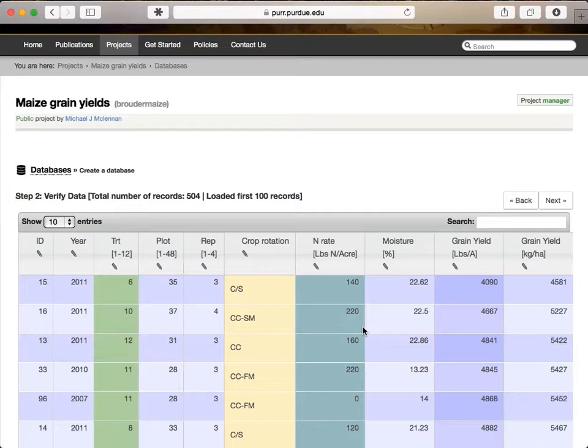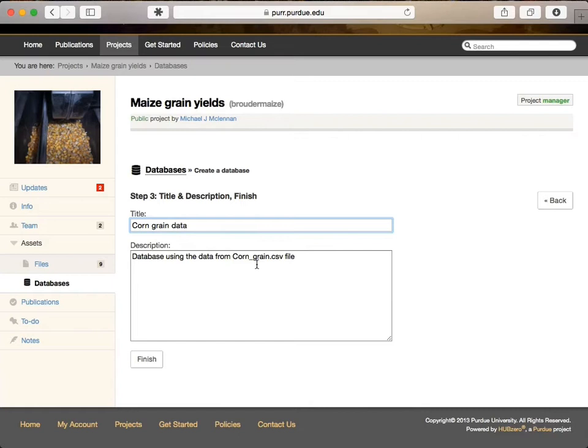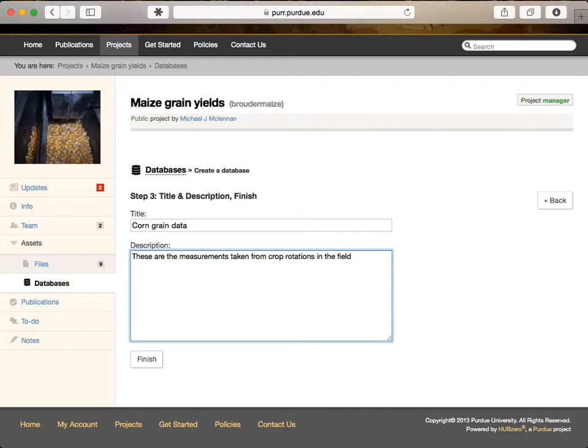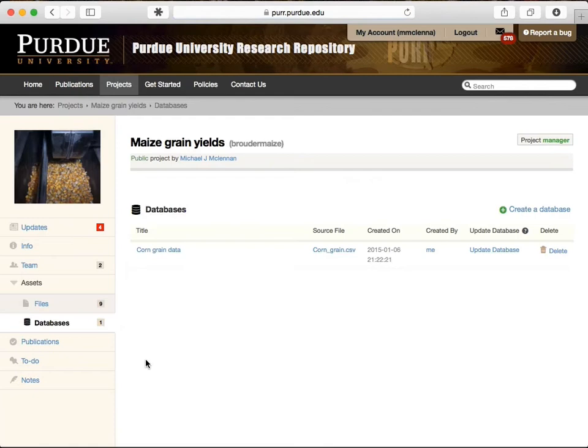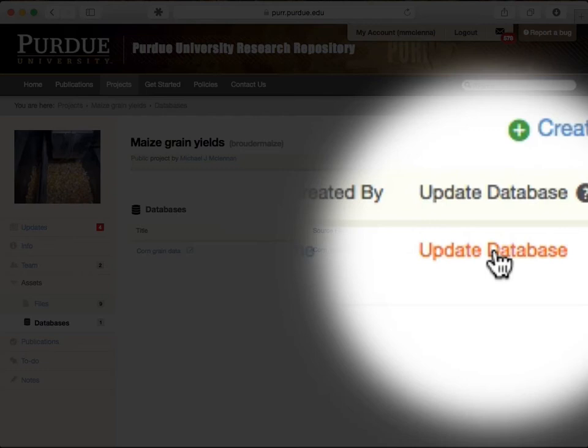We're going to work on this data together, and clean it up, and eventually publish it as a digital asset that others can cite. As we change the data, we can click on the update link, or else delete this database and start over. Anyone on the team can click on this link to bring up the latest data and explore it.